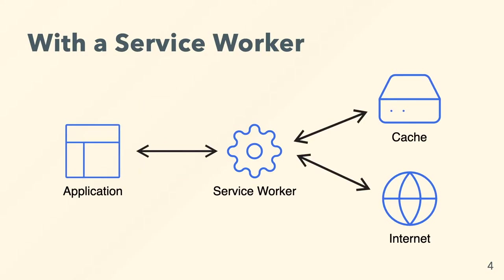When a Service Worker comes into play, that request will go through this little JavaScript file which we send to them. And it will say, OK, do I want to use the cached file I've seen before for this request or do I want to let it through to the internet?